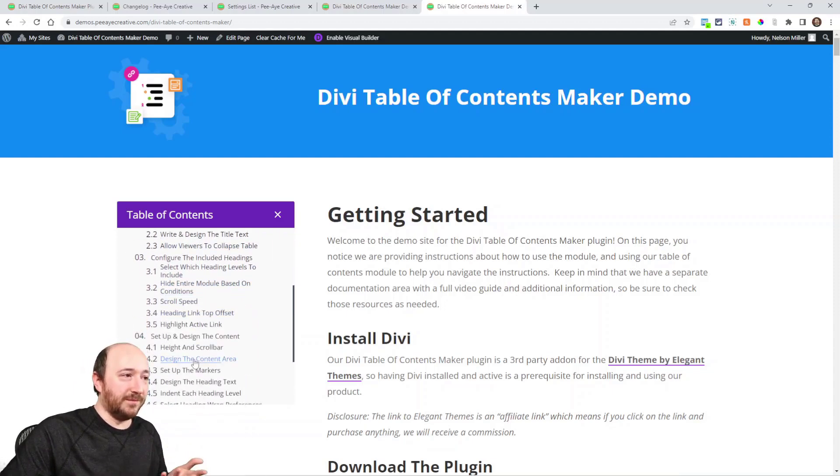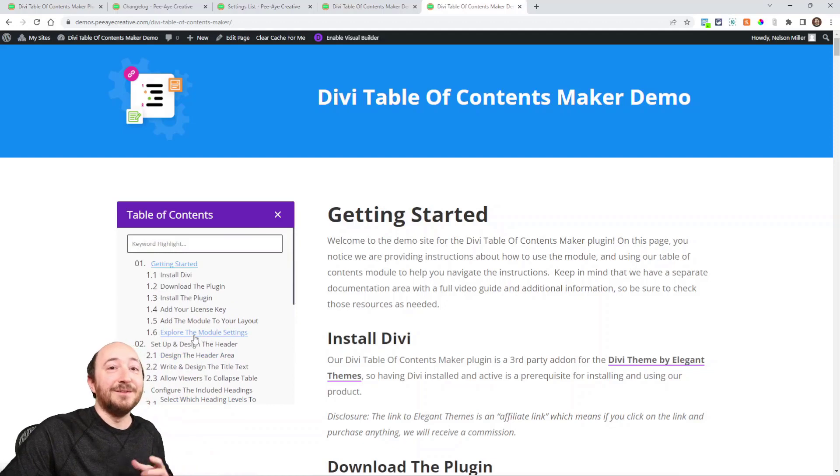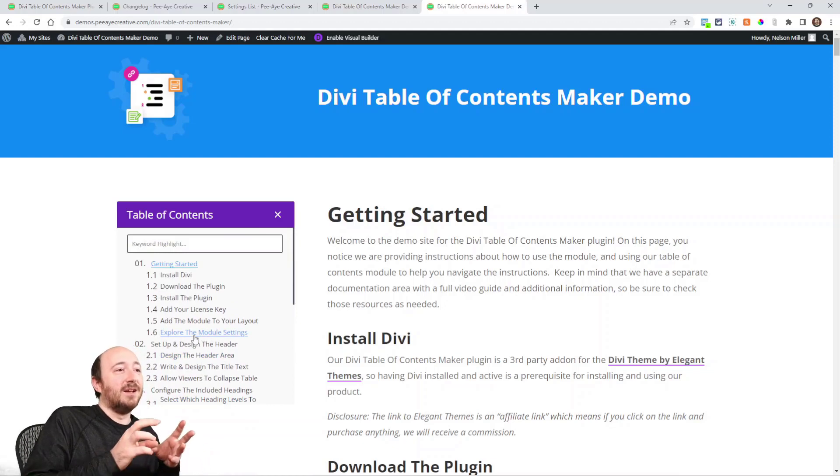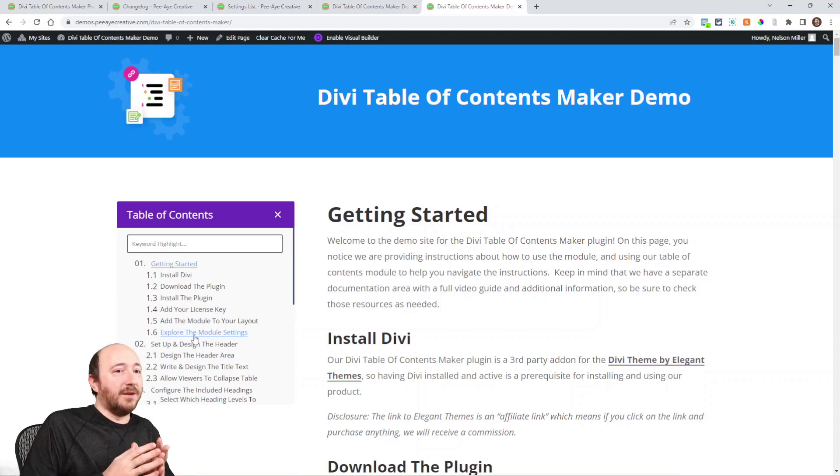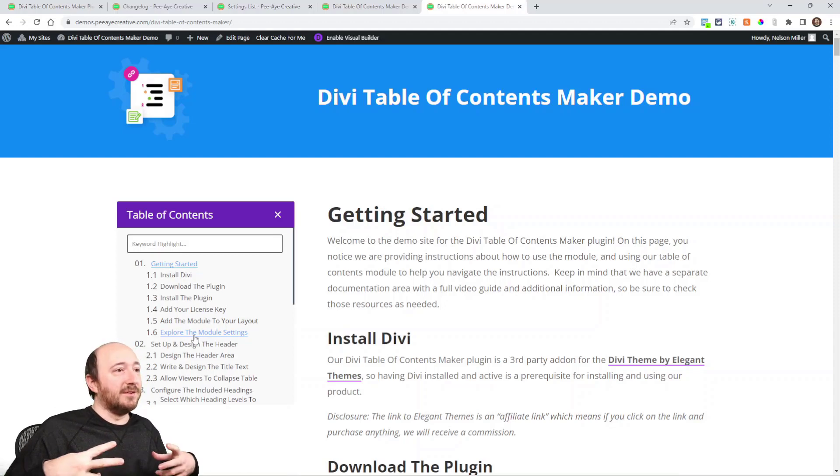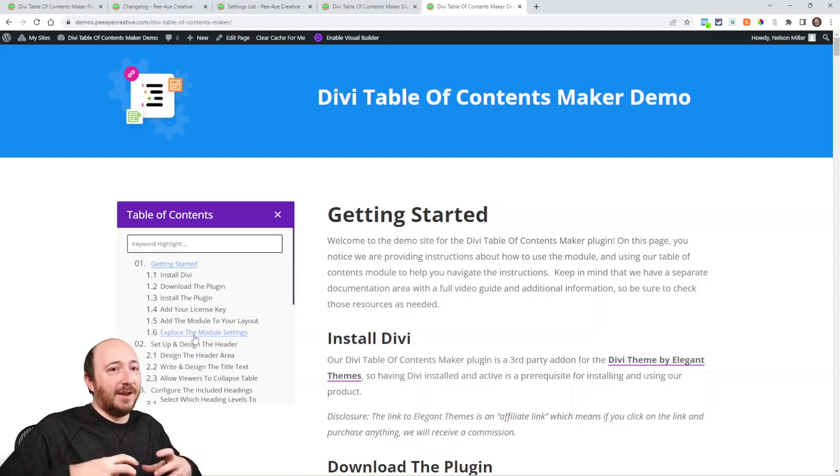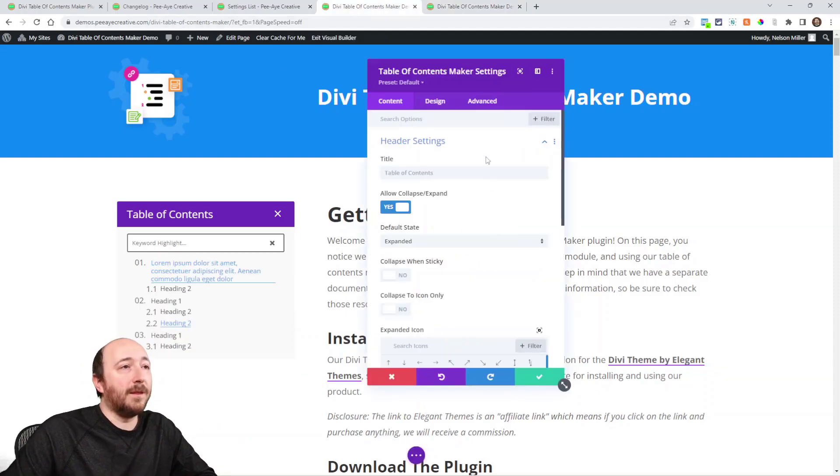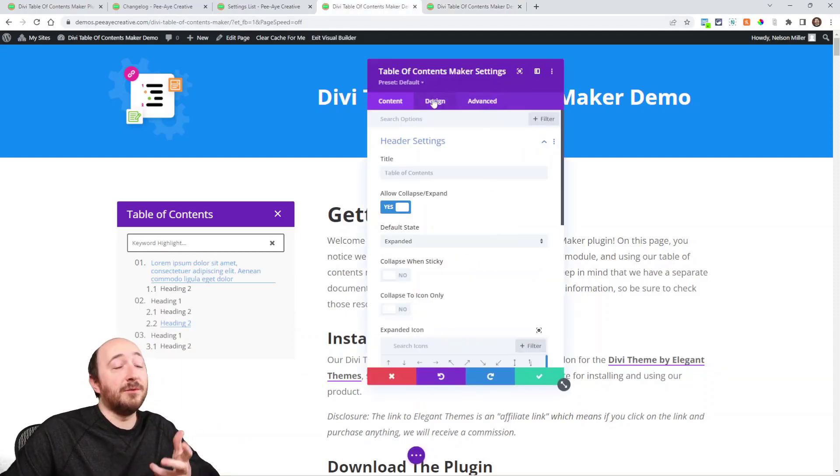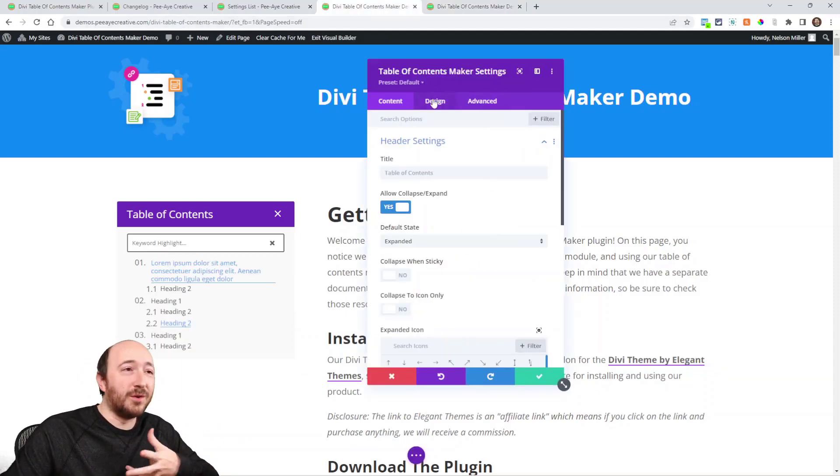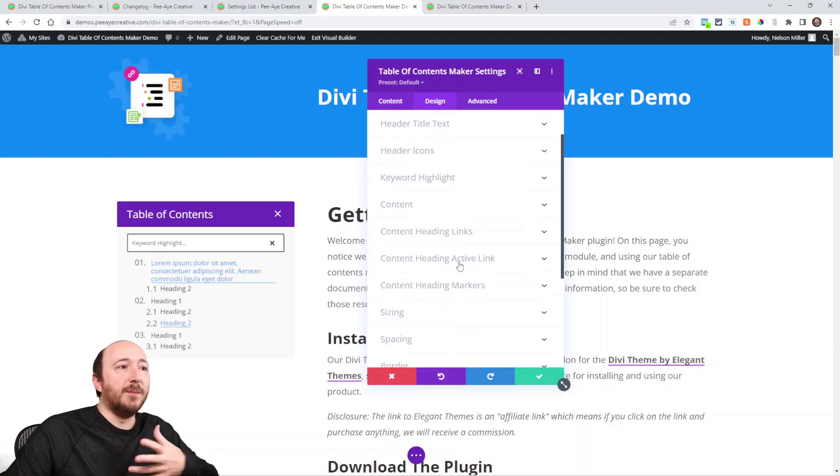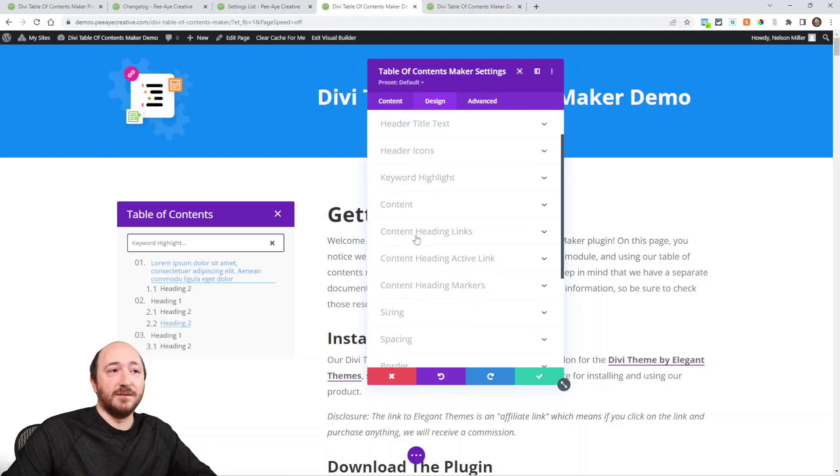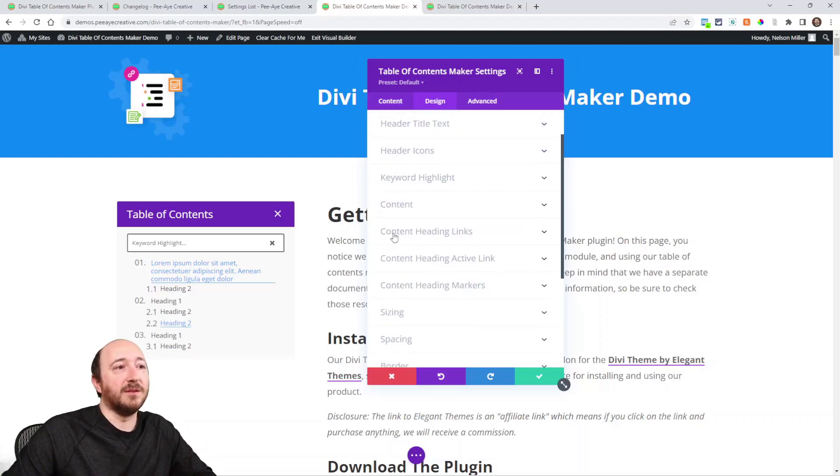So we've added design settings for those. Before it was kind of limited. Now you can do like a background, you could add a border or box shadow. Let me show you. Along with everything, we've rearranged a few things, but the main thing is we did change the name of this.